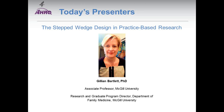There are four presenters today. We have Dr. Jillian Bartlett, who is Associate Professor and Research Graduate Program Director for the Department of Family Medicine at McGill University. Dr. Bartlett specializes in primary care research and knowledge translation. Her research is focused on health informatics, population health, pharmacoepidemiology, research methods, evaluation methodologies, complex data, and primary care.